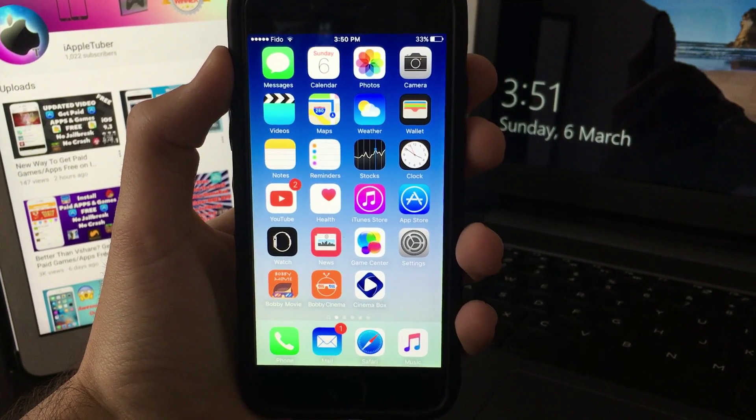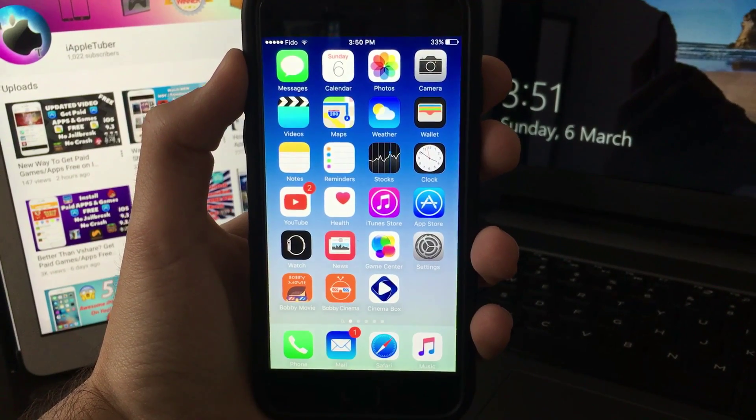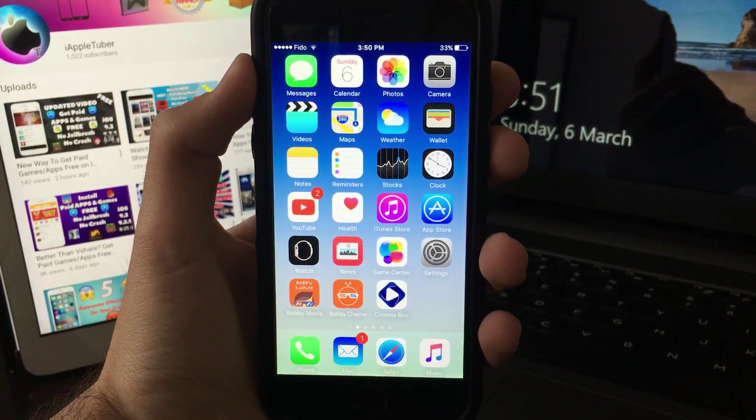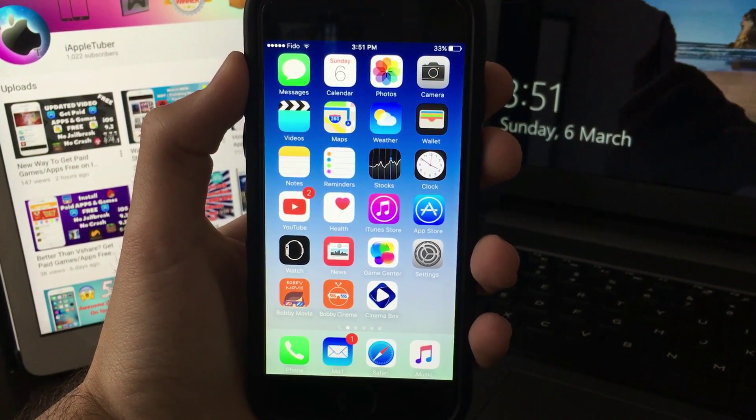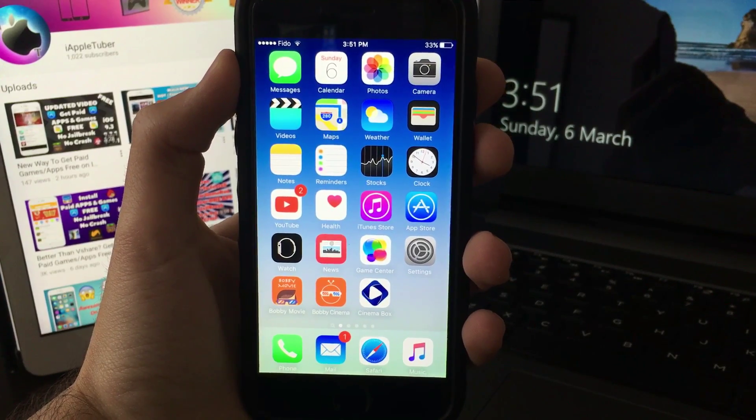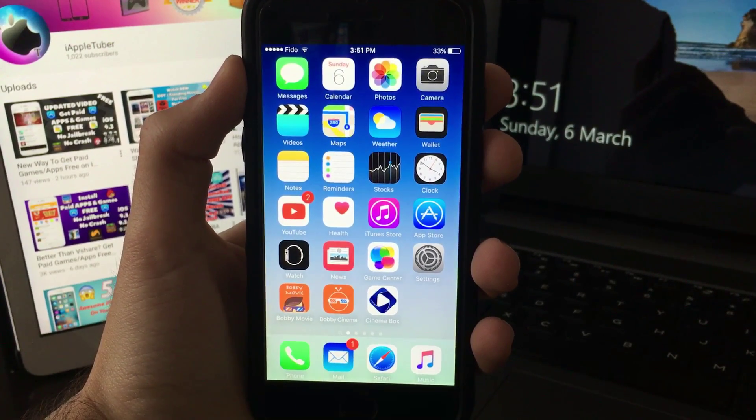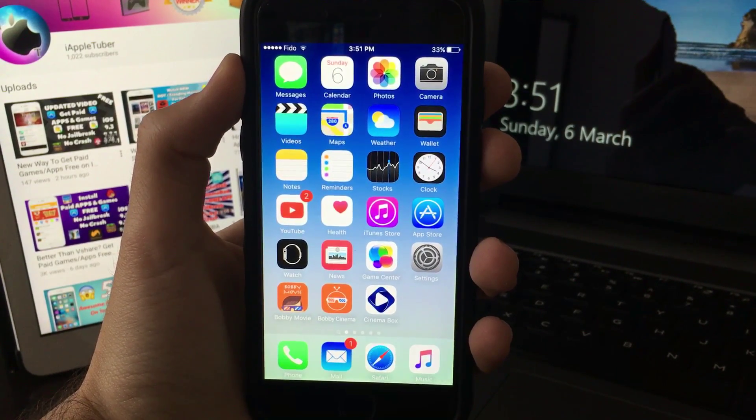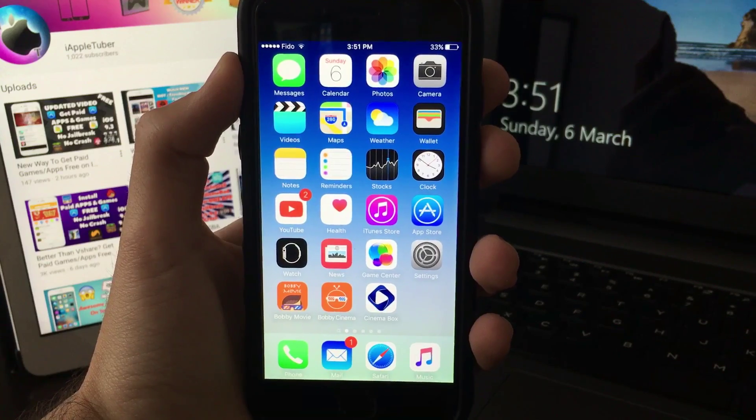What's up guys, AppleTuber here. In today's video I'm going to show you how to get a new GBA emulator for iOS. It's finally here and works for iOS 9.